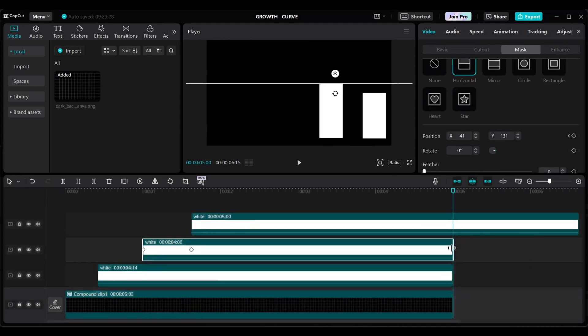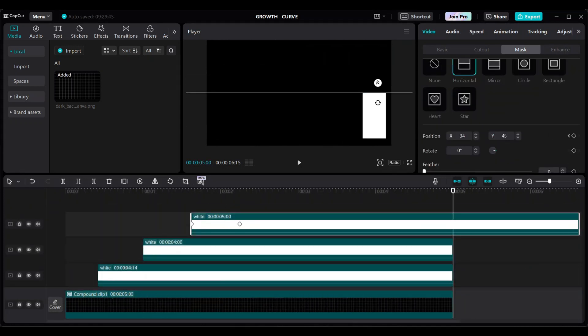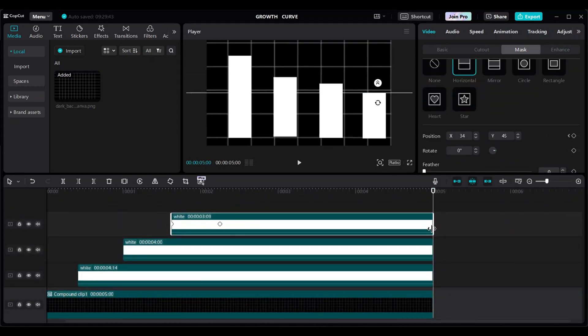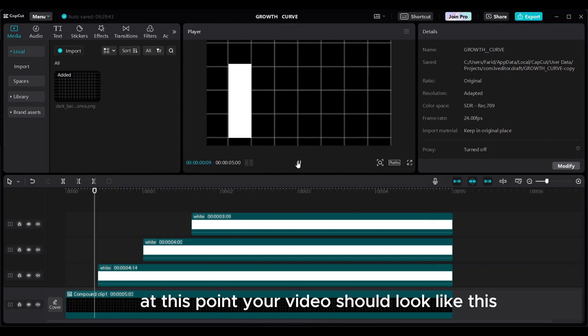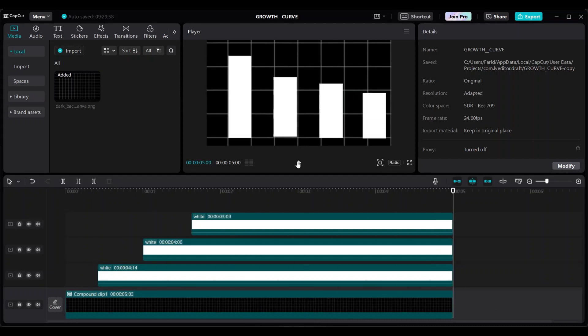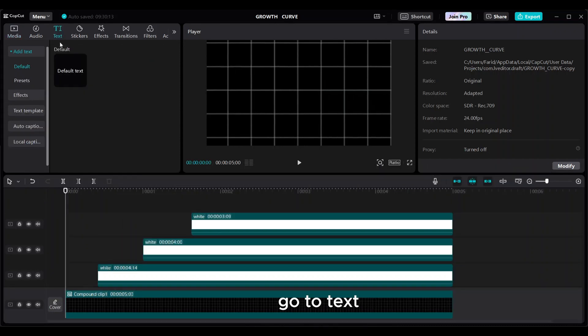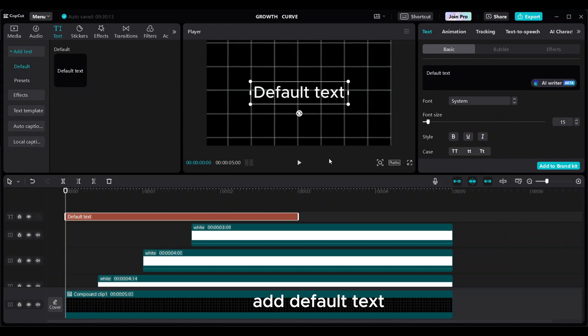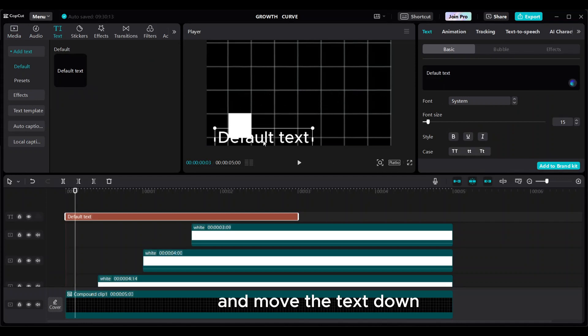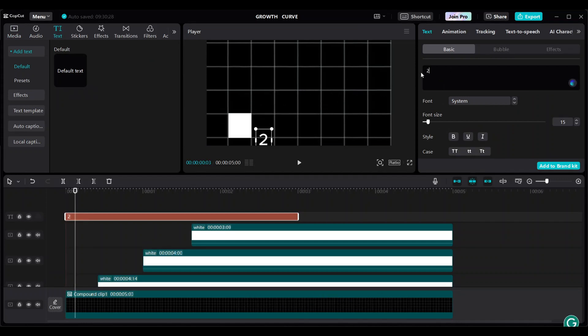Make all bars' endpoints the same by adjusting the X position. At this point your video should look like this. Add bottom text: go to text, add default text, and move the text down. Add text and bring it to the bottom of the bar.